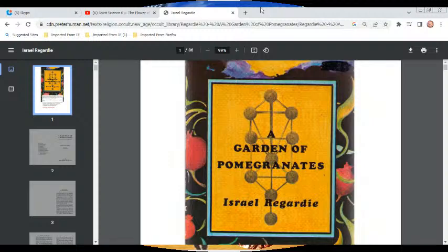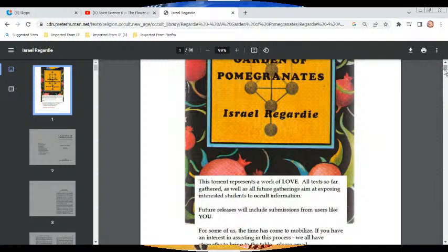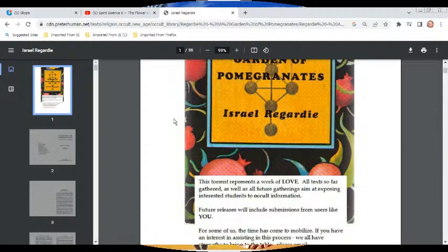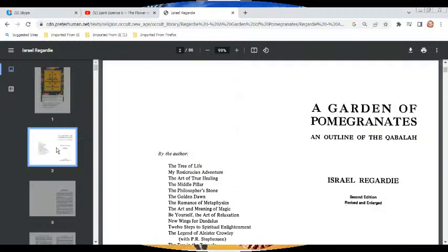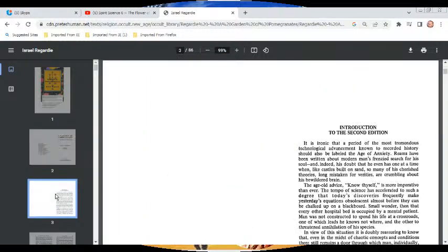A Garden of Pomegranates by Israel Regardie, page one. It is ironic that a period of the most tremendous technological advancements known to recorded history should also be labeled the age of anxiety. Reams have been written about modern man's frenzied search for his soul — and indeed his doubt that he even has one — at a time when so many of his cherished theories, long mistaken for verities, are crumbling about his bewildered brain.